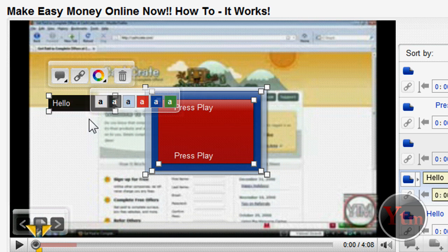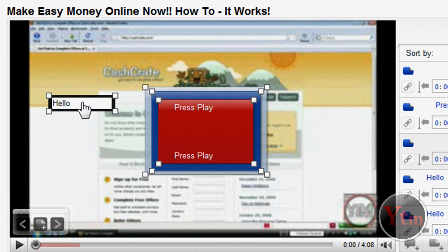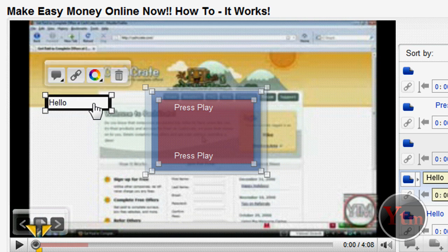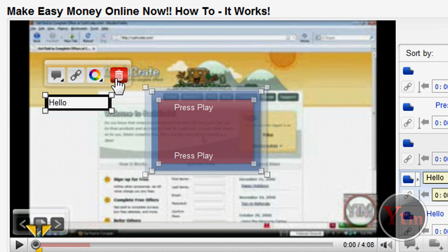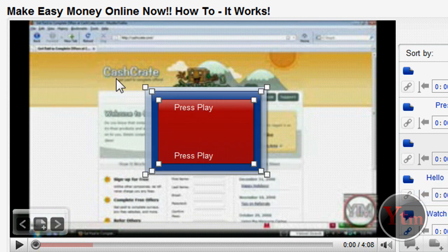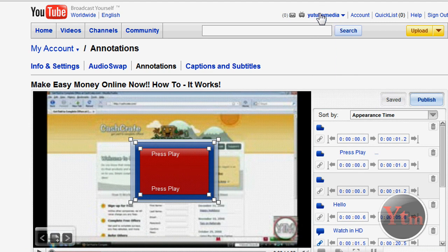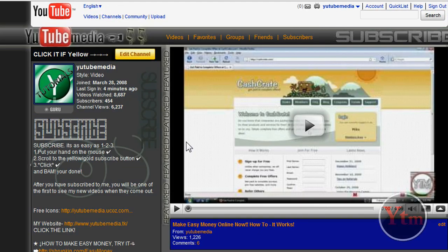So that's basically all you do to make a colored annotation. I'm really glad YouTube did this too, because it makes the annotations a lot more appealing and attractive. Now one other thing I want to show you that I came up with — let's go to my channel.